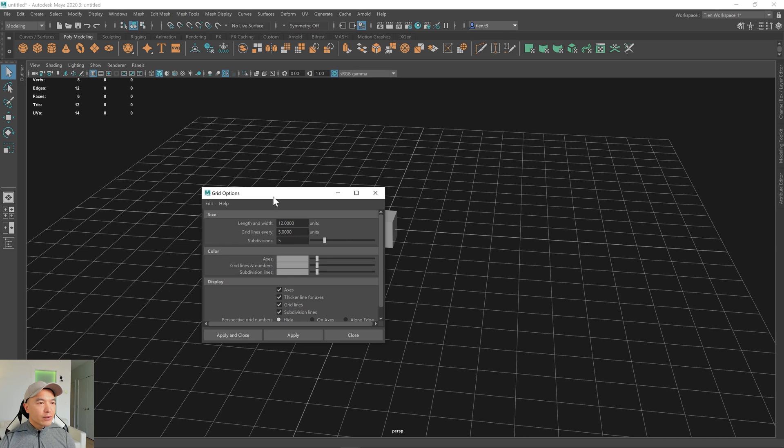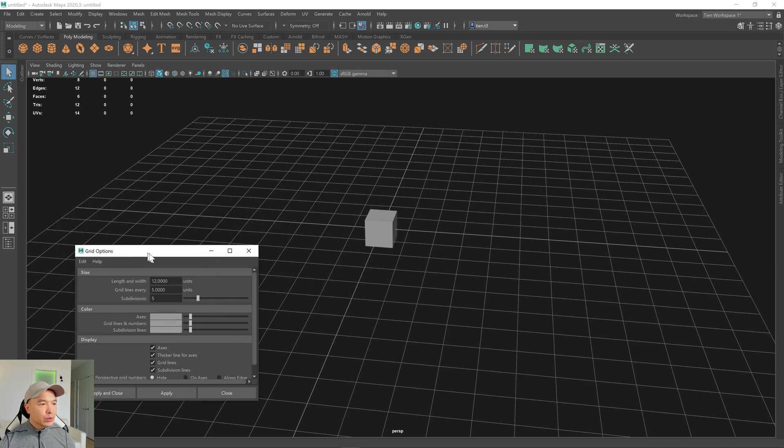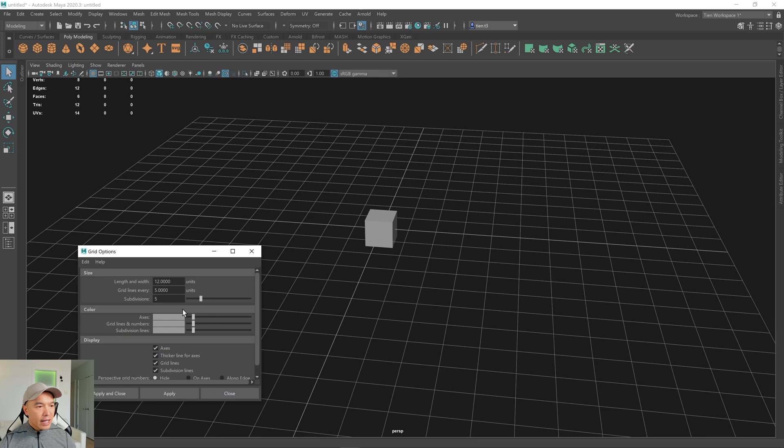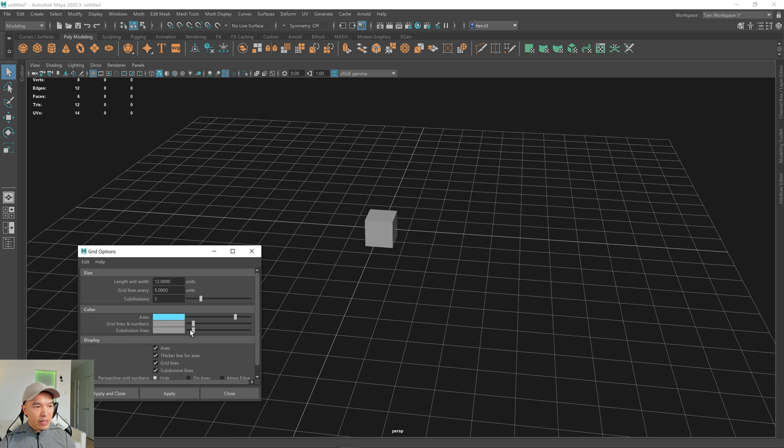And first thing we're going to do is, just to customize the color, you can go down here to Color, and it just makes it easier to identify which lines we're working with. So this one here, I'll choose light blue. I'm going to leave grid lines and numbers at medium gray. I'm going to darken the subdivision lines. I'm going to hit Apply.